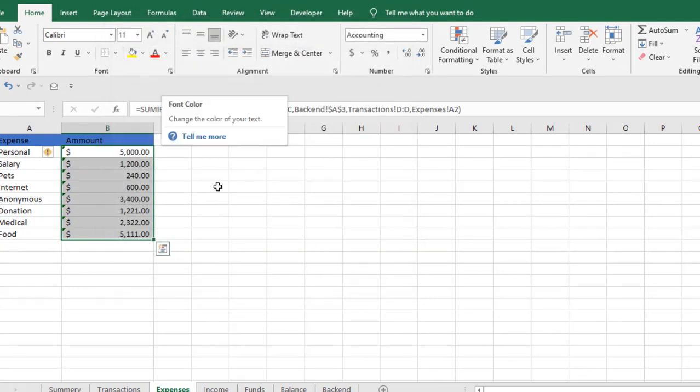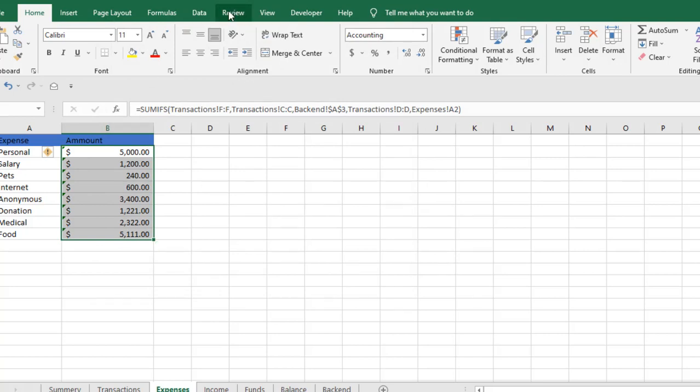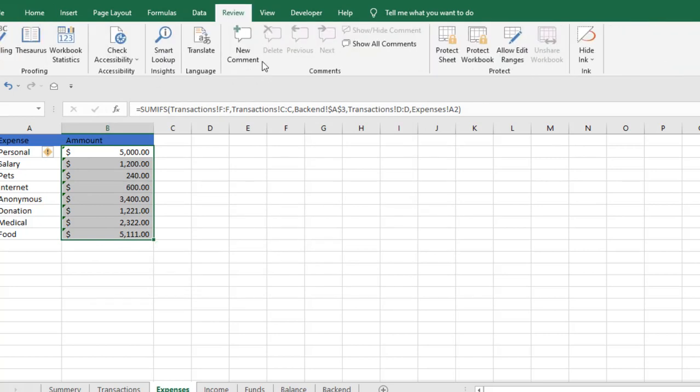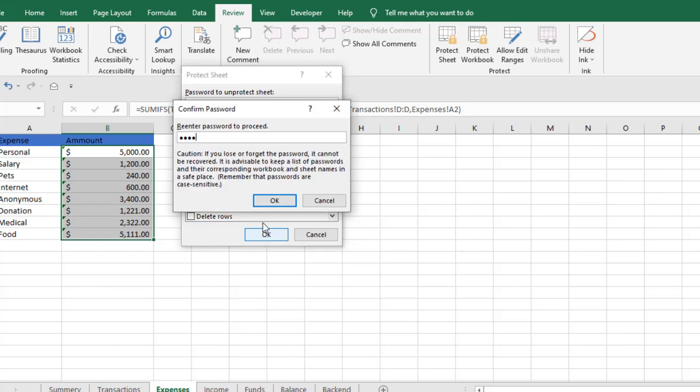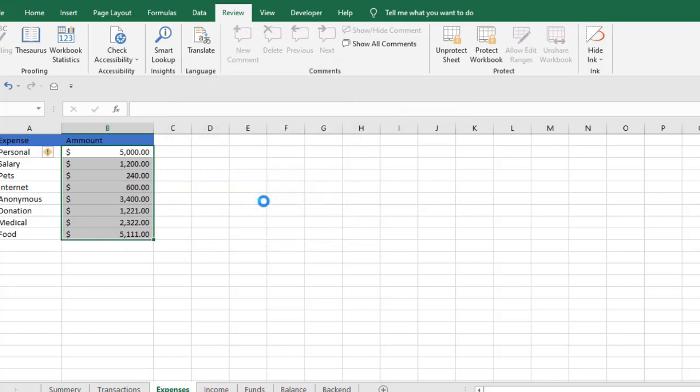Now you need to password protect it. Click on the Review tab, click Protect Sheet, and write a password. I have set up my password, click OK, and it's done.